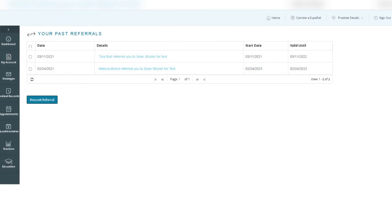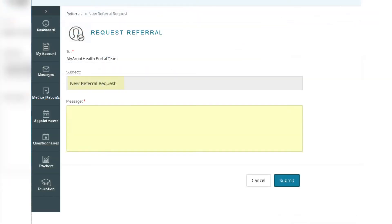Additionally, you can make a referral request by selecting the request referral button. You can then give the subject of your request a title, write out a message for your provider, and click submit.